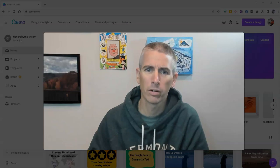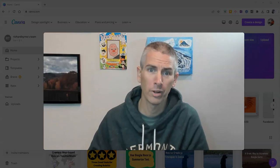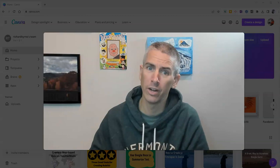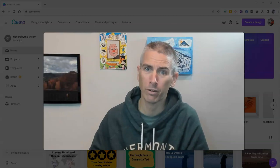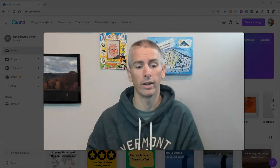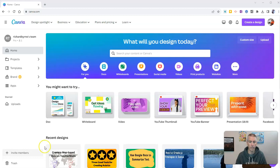Hi, I'm Richard Byrne. In this video, I'm going to show you how to use Canva's video background remover. Let's go ahead and take a look at how to do this.